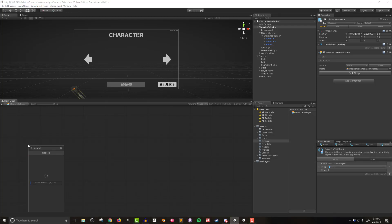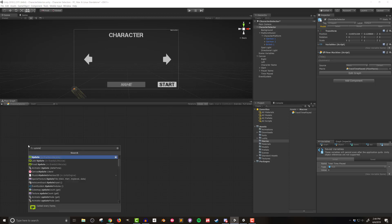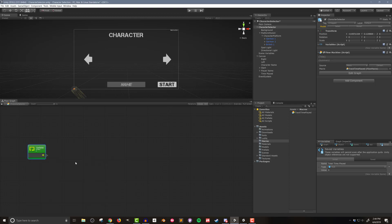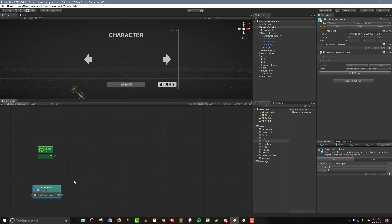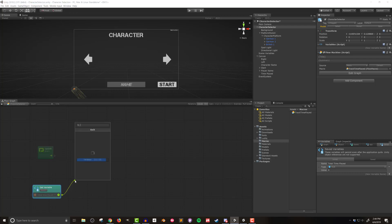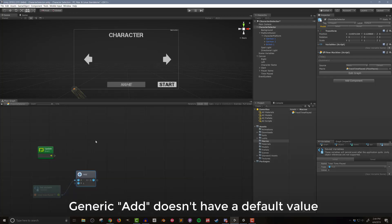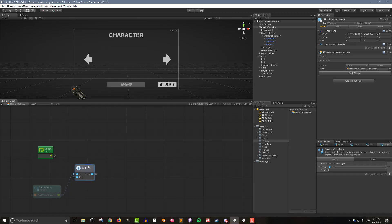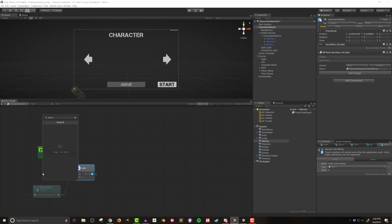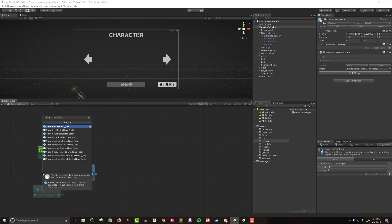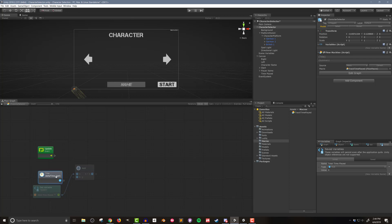So I'm going to add an update event as well as dragging in a get variable that references our newly created saved variable. I'll then drag out the node from the get variable unit and search for add. I want the scalar add unit. Each frame the game is being played I want to add the time in the previous frame to the total time played. To do this I'll need a time delta time unit and I'll connect it to the add unit.